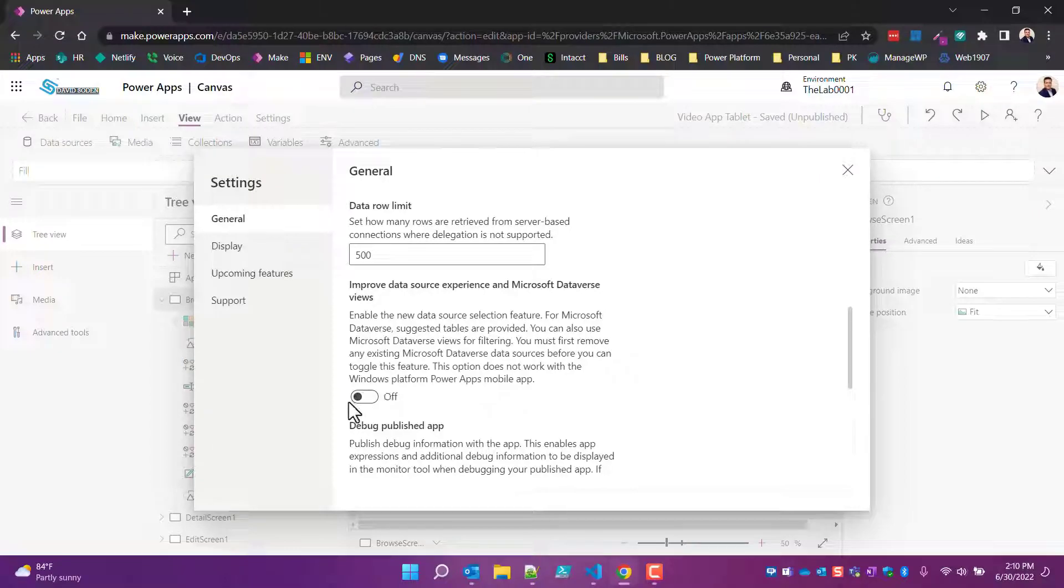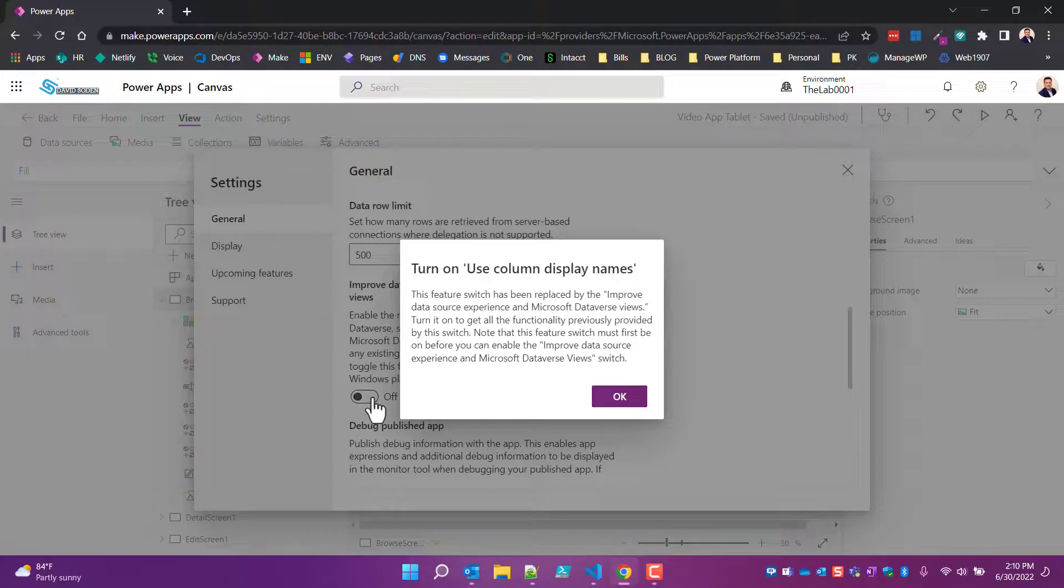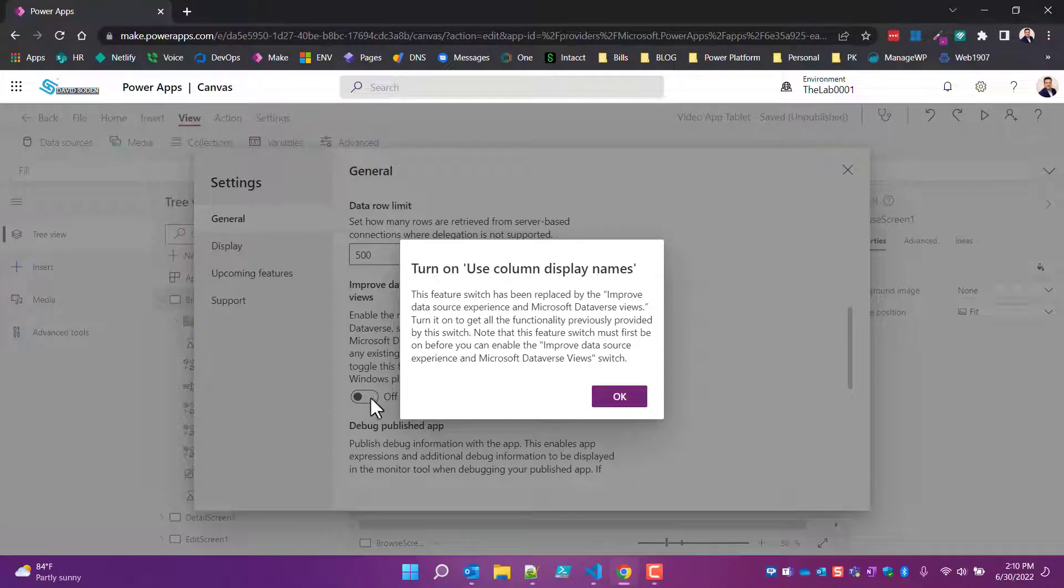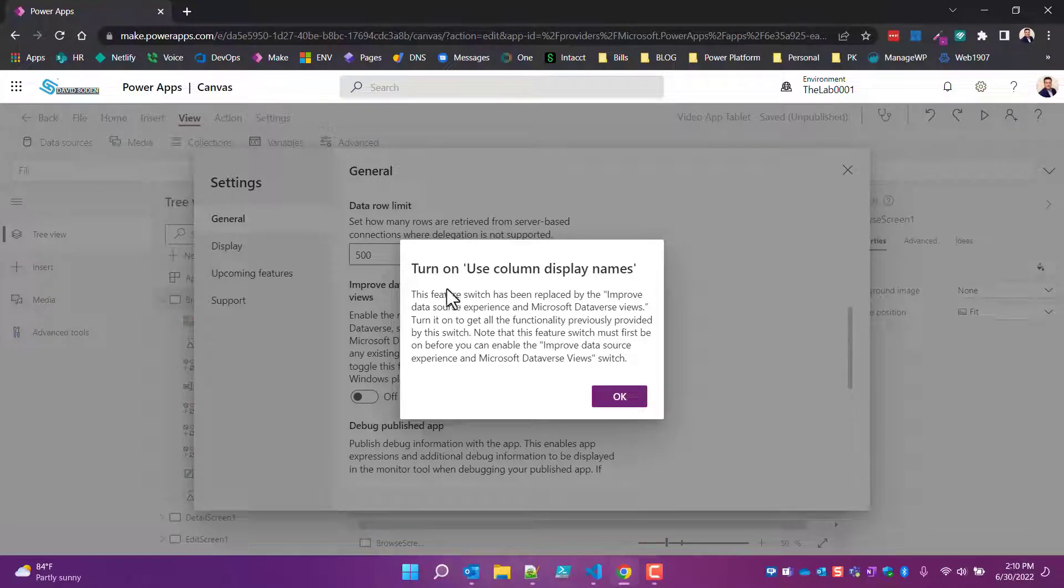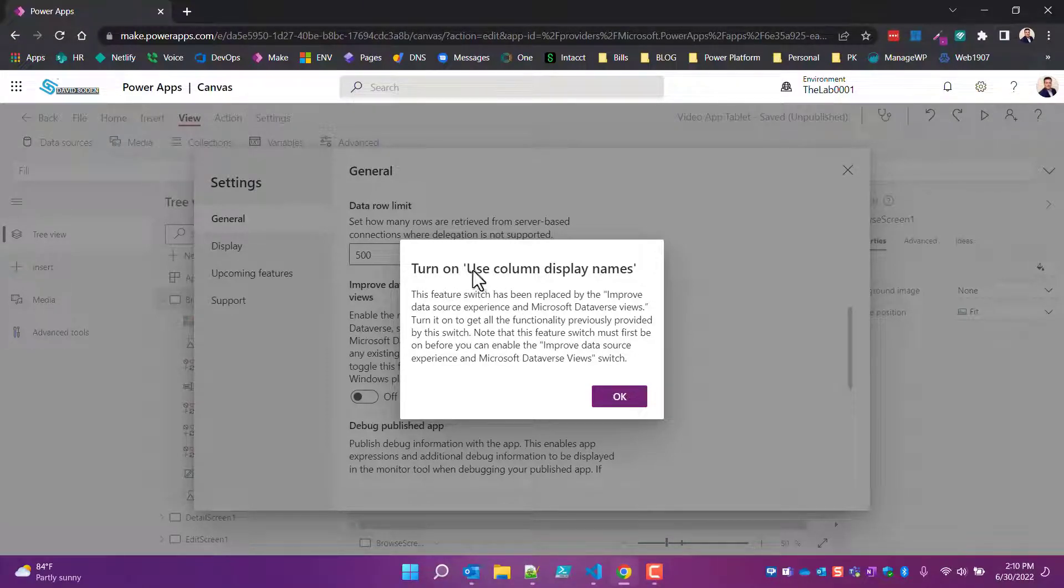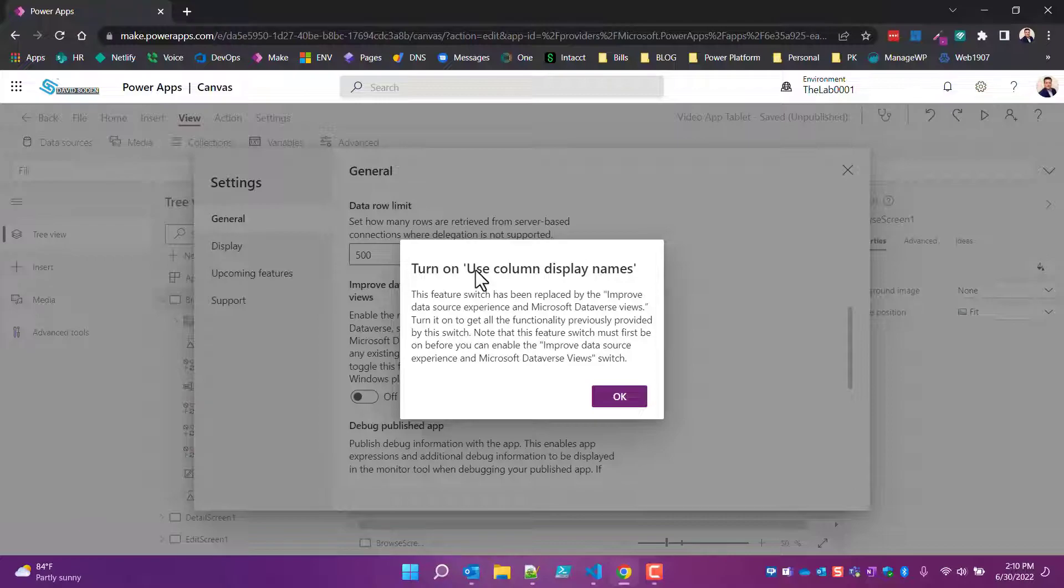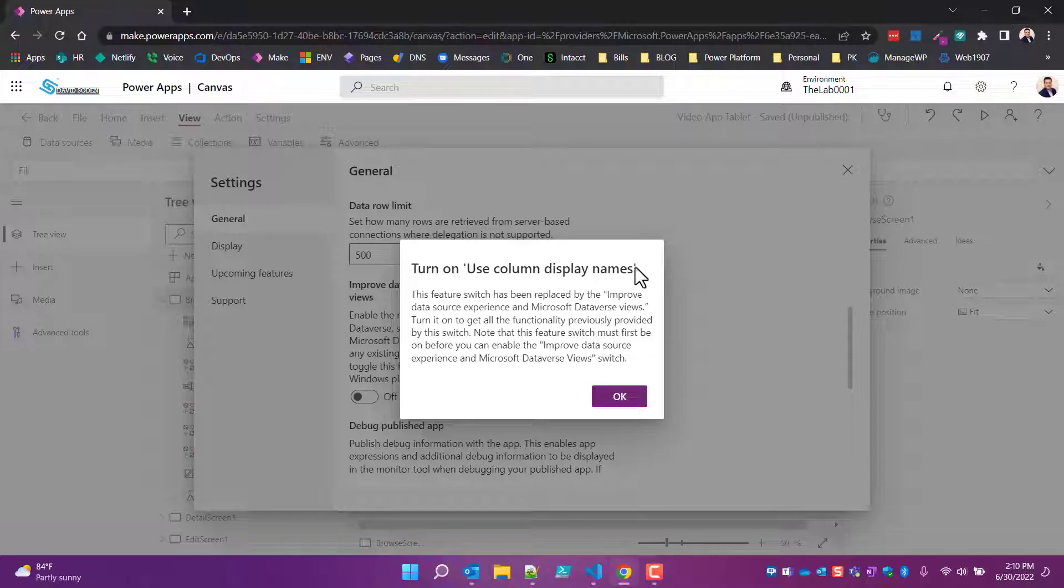If we turn this on, this is where things start to fall apart. So here's the key - the answer smacking you dead in front of the face, and sometimes people don't read this. It says 'Use column display names' and it basically says turn it on.